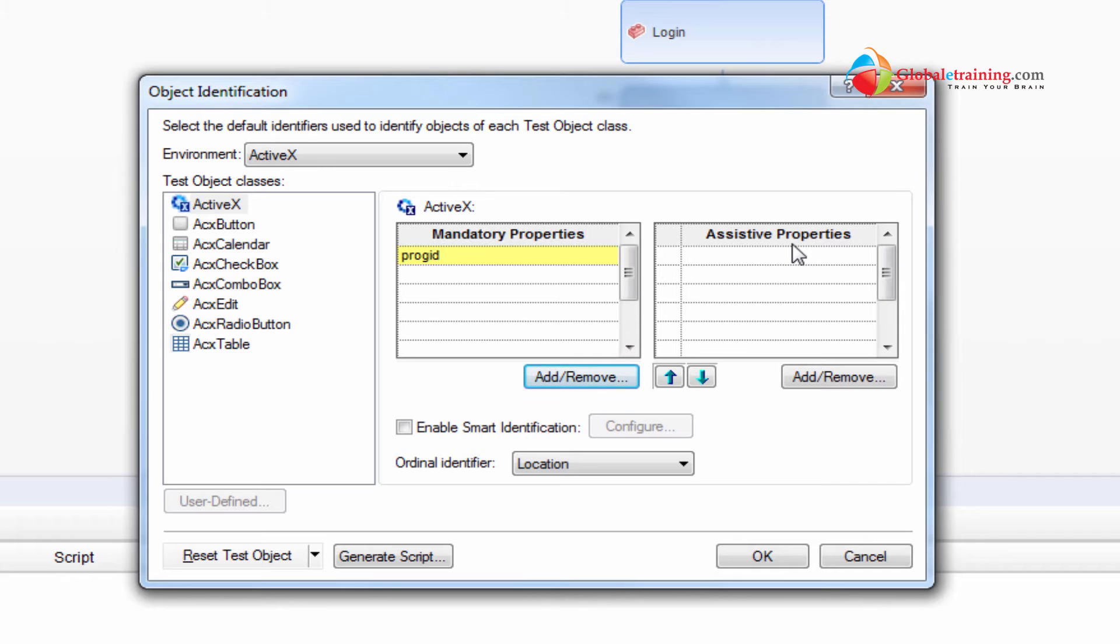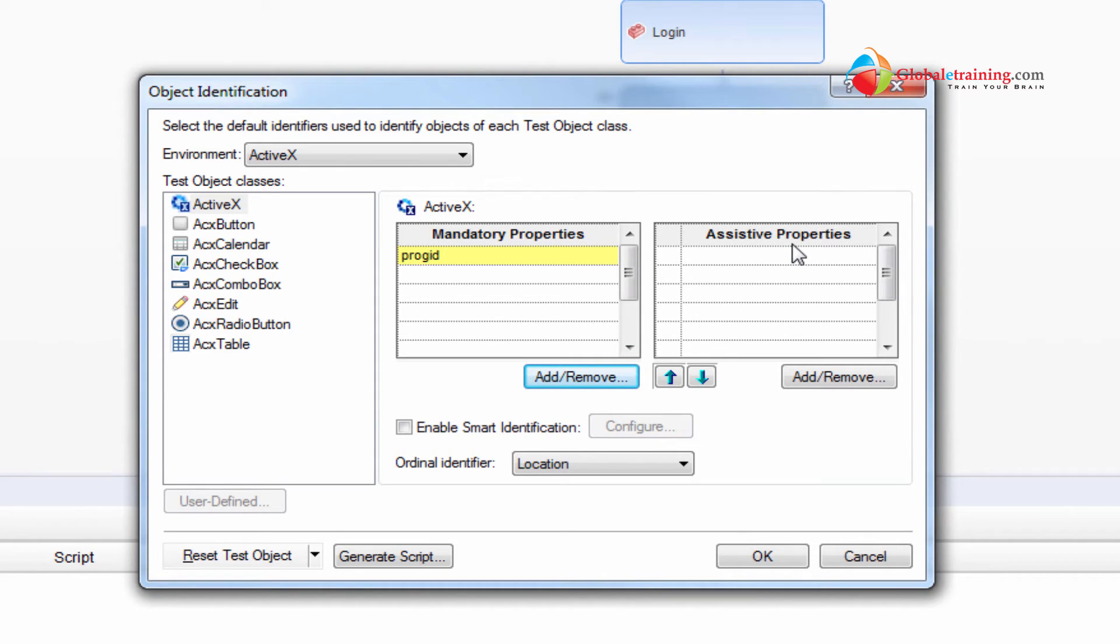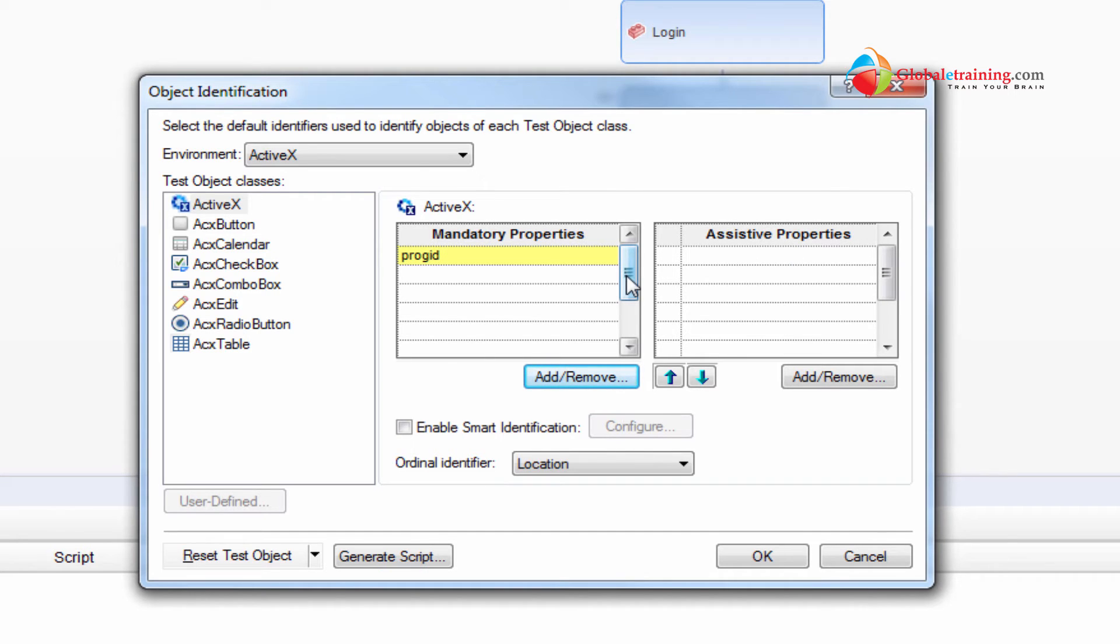So sometimes you might need more than certain properties to identify the object uniquely within the objects that you see. Same is with the web application. Say for example all these objects within Windows application or web application, the programmers give some names to these objects. If these names are not unique or rather I would say they're not good enough to identify it, then it will go into assistive properties. Now you do have an option to add properties and have UFT use those additional properties to identify the object. So I guess I've given enough theory on that.